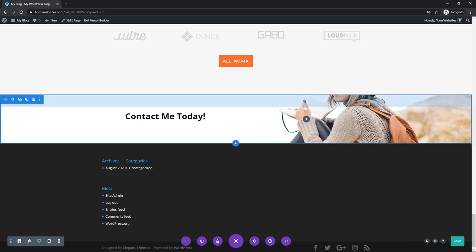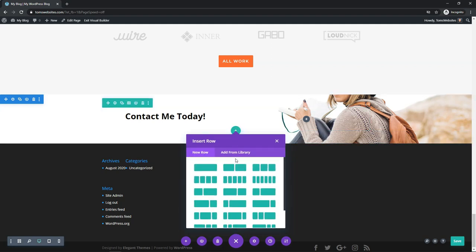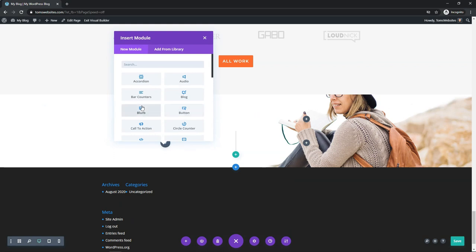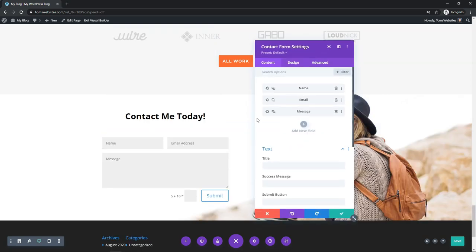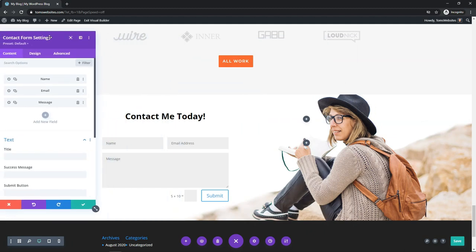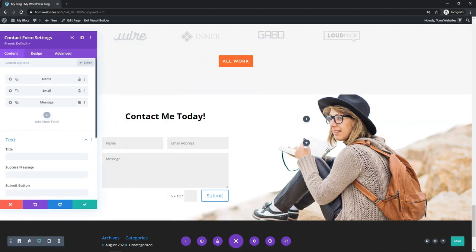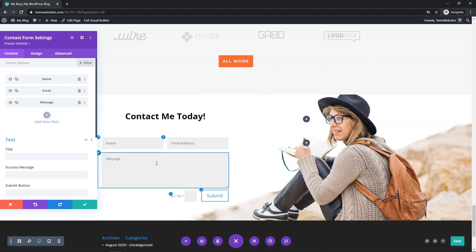It doesn't look like a whole lot right here because we can't see the full image, but once we add in a new row — I'll add a two-wide row again — we're going to add our Contact Module here. It's going to default to the left side. Let's go to Contact Form, and you can see the image fills in nicely on the right side. It looks like a decent Contact Form section. You can add padding to the top or bottom to fit it better, but I'll leave it as is and just focus on the Contact Form basics.